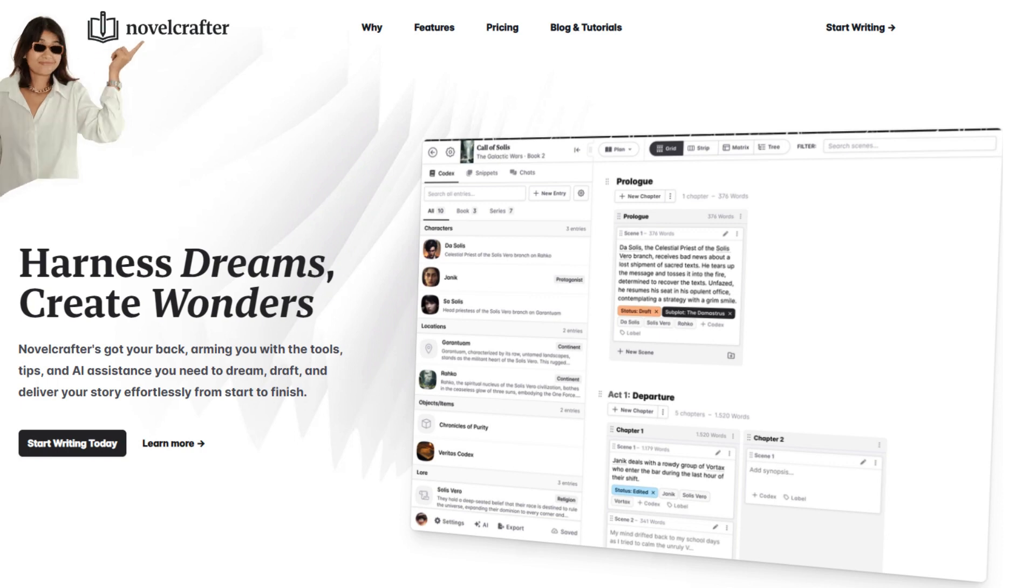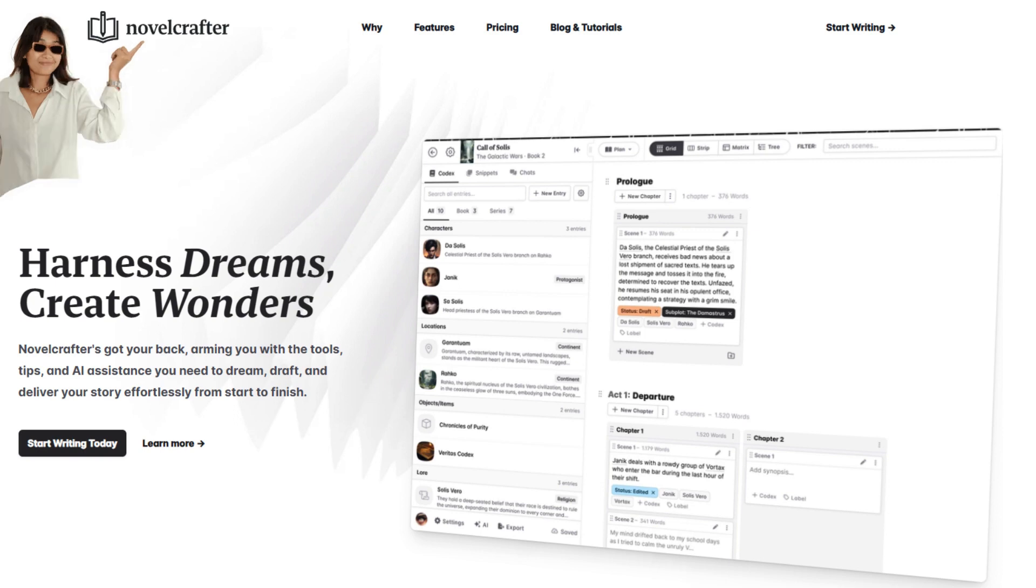On the last video I was talking about why I'm going to use AI to help me with my writing, and I introduced you to the platform that I decided to do my writing in, which is called Novel Crafter.